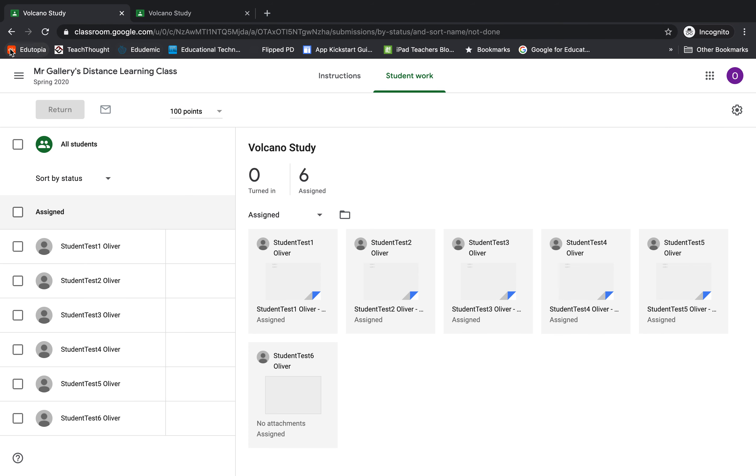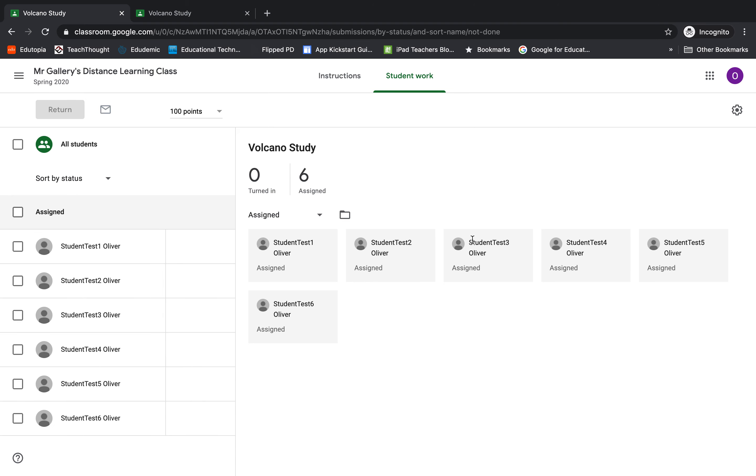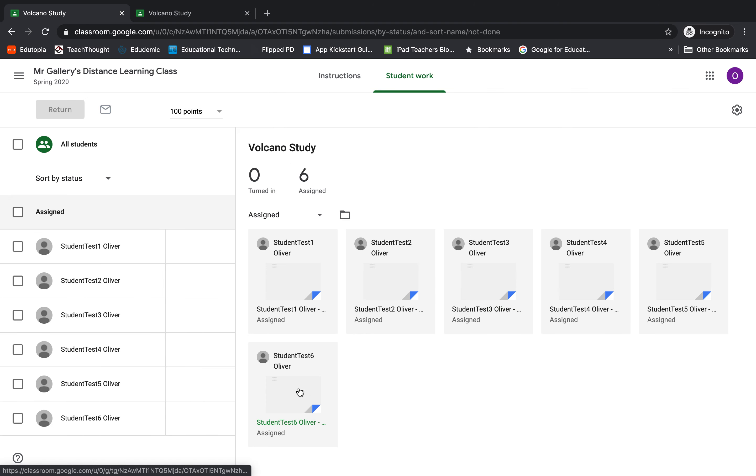If I go back over to the teacher account here and I'll just refresh the page, we will be able to see that the student now has their attachment back in their assignment and they can do the work, turn it in, and submit it.